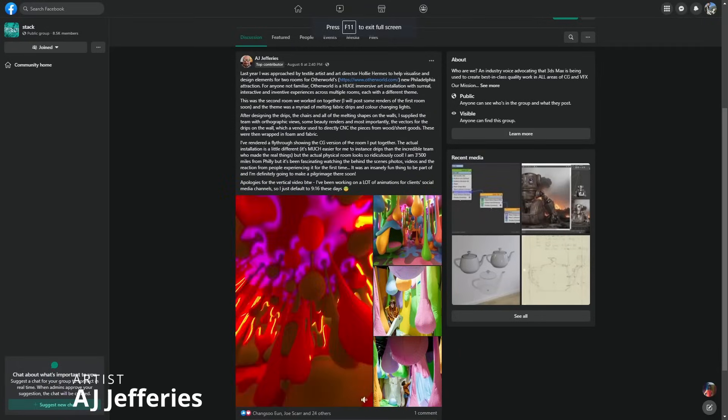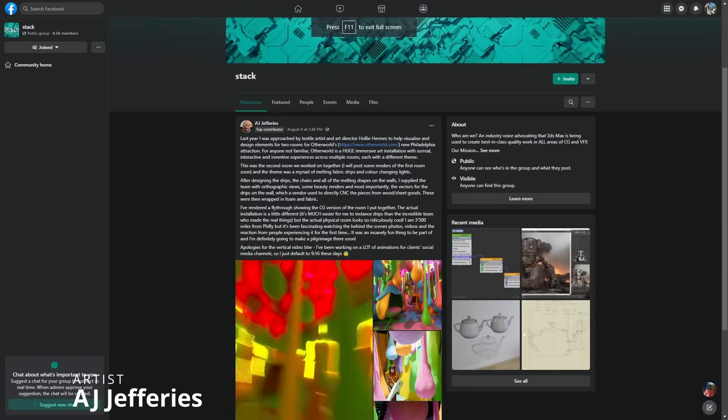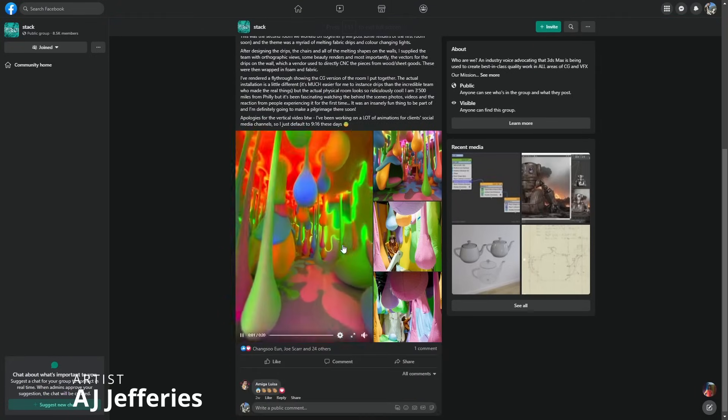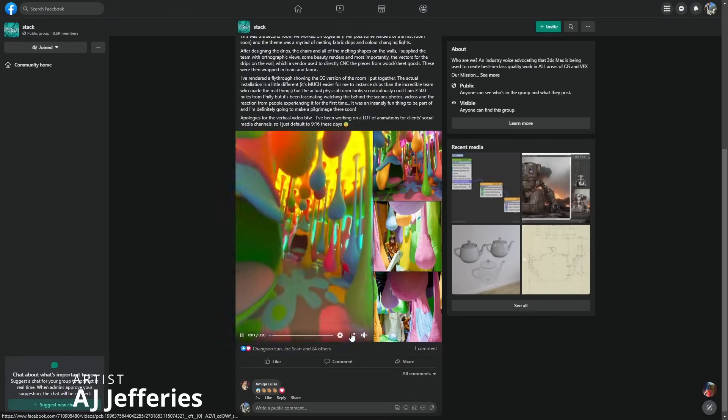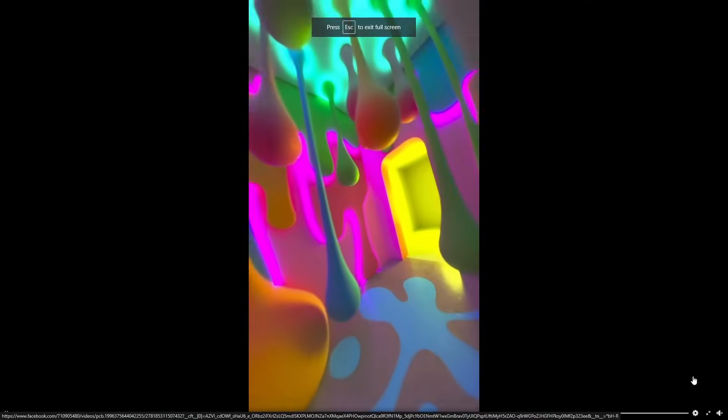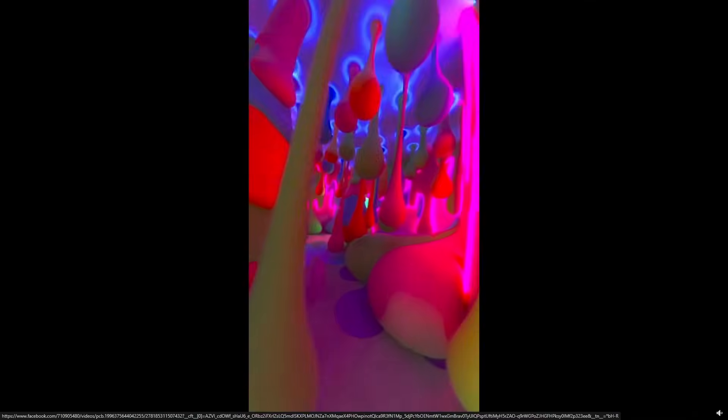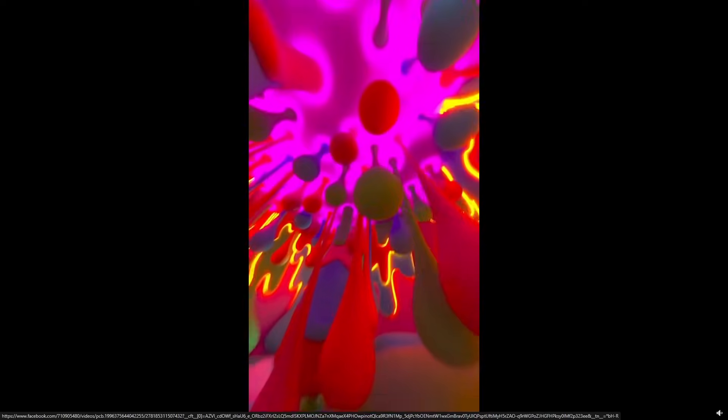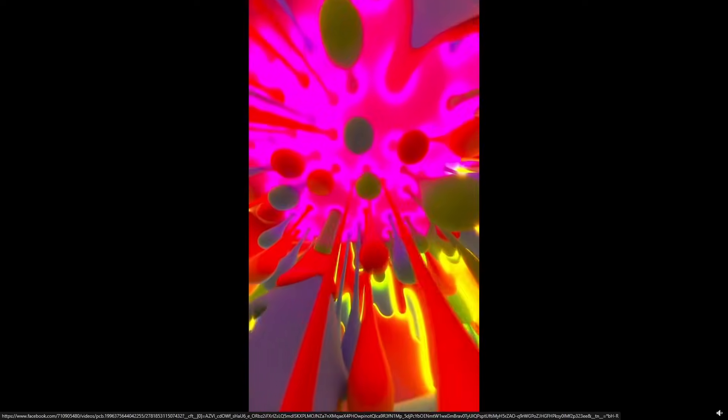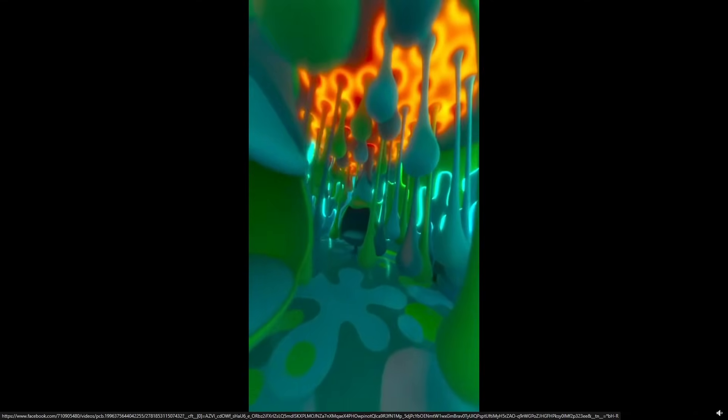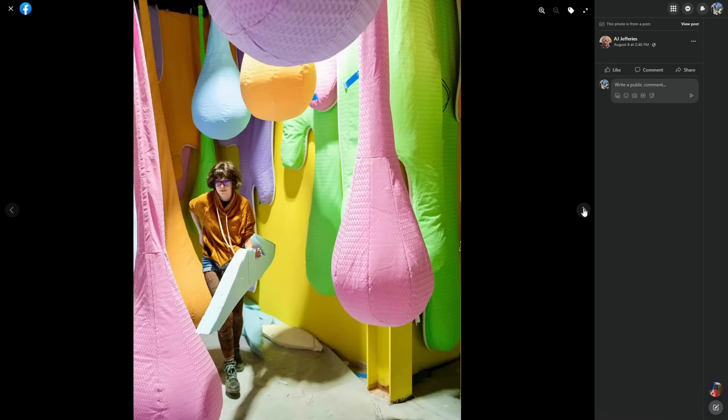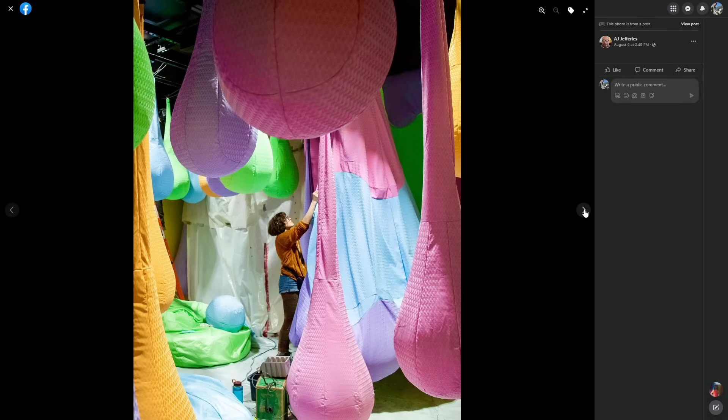AJ Jefferies shared a very cool file to help visualize his own content with the design elements for two rooms for Otherworld. It's located right now in New Philadelphia, it's an immersive art installation with surreal interactive experiences, and you can see here as well how the final real rooms look. Pretty cool to use 3ds Max for this.